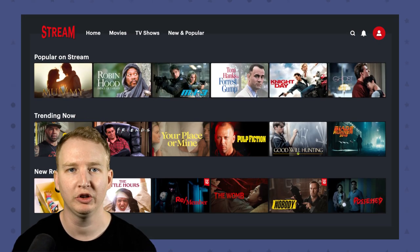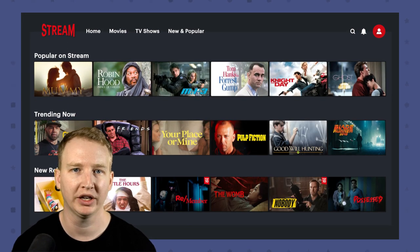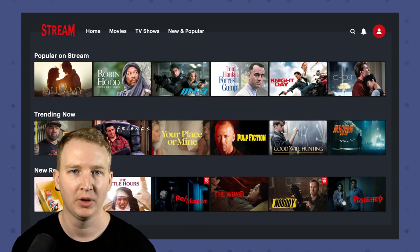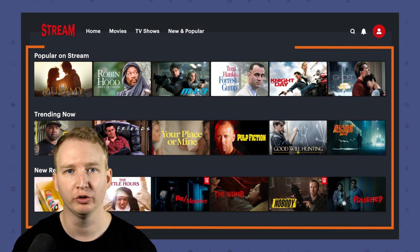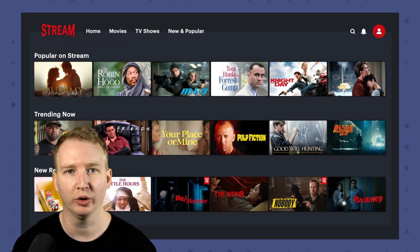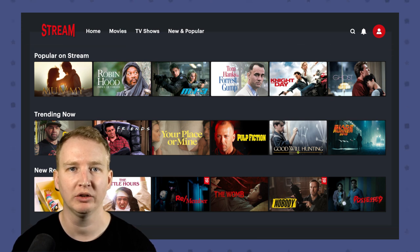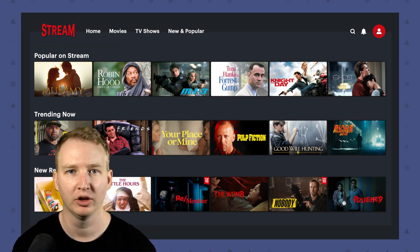Imagine you're building a movie streaming platform like Netflix. You need to provide your users with a dashboard that allows them to quickly find the movies they want to watch.